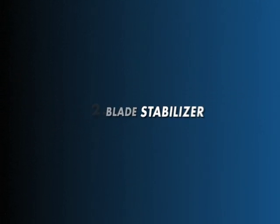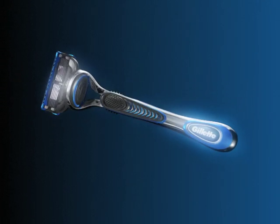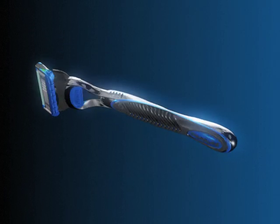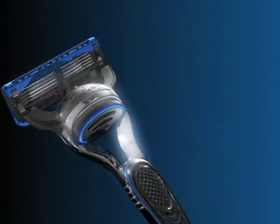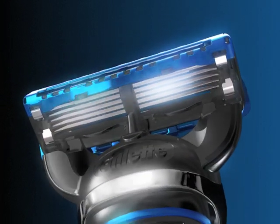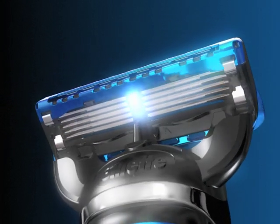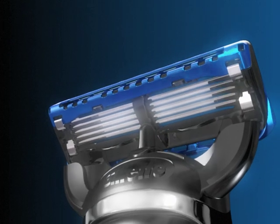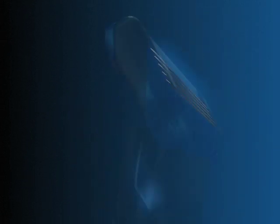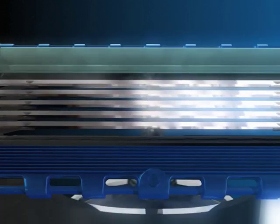Innovation two: the blade stabilizer. To get the most out of the right blades, you've got to keep them in the right place. Because even slight changes in the distance between them can have a big impact on comfort. The irregular contours of your face and stubble can pull the blades out of position and disrupt the smoothness of your shave.